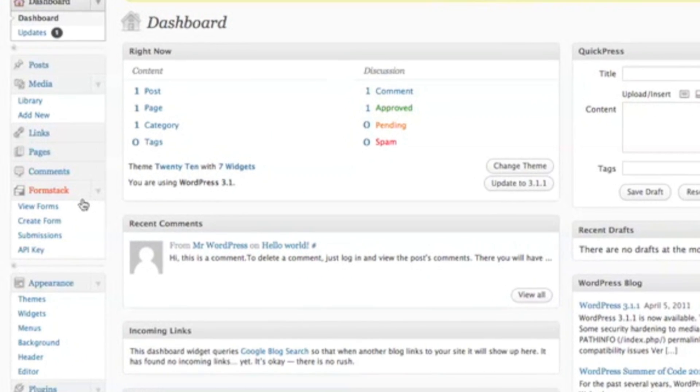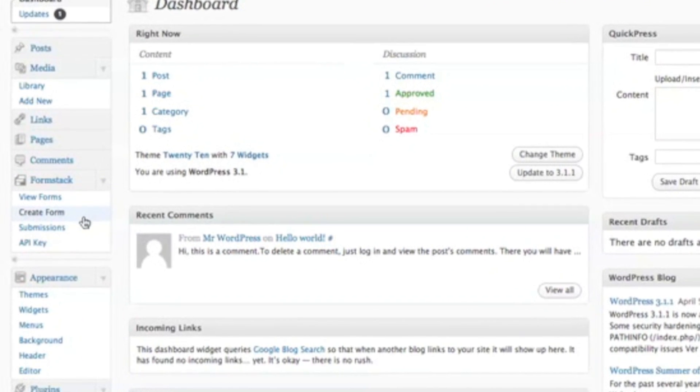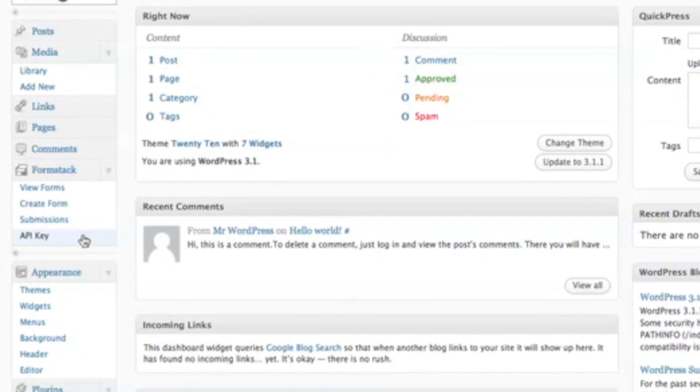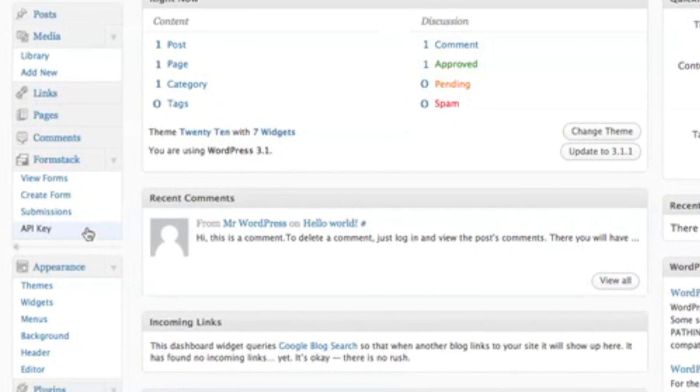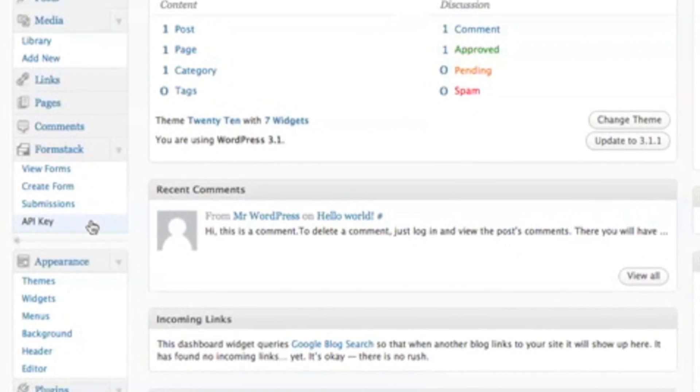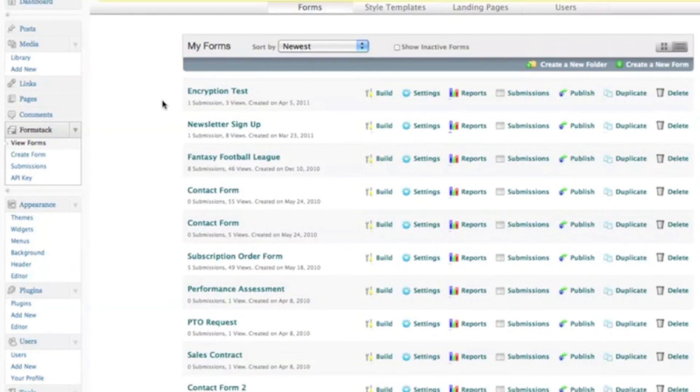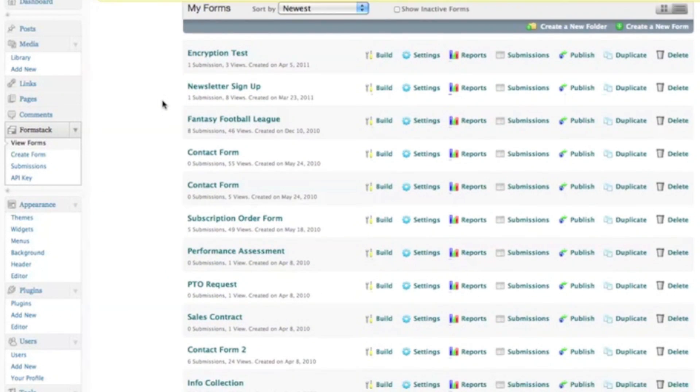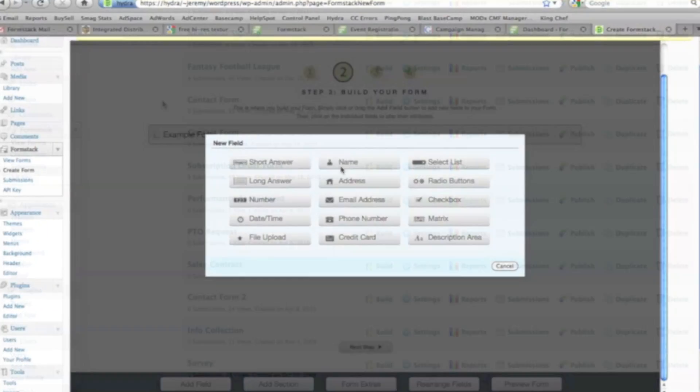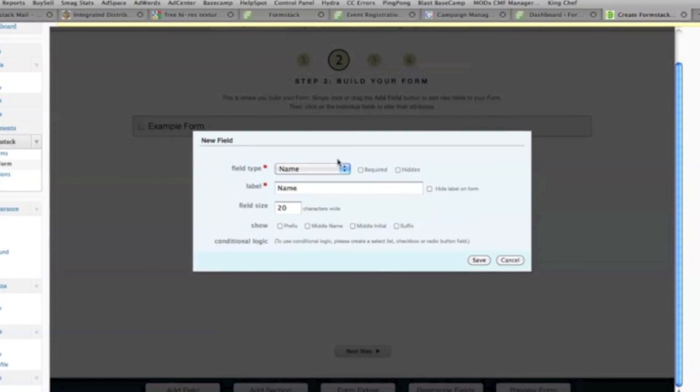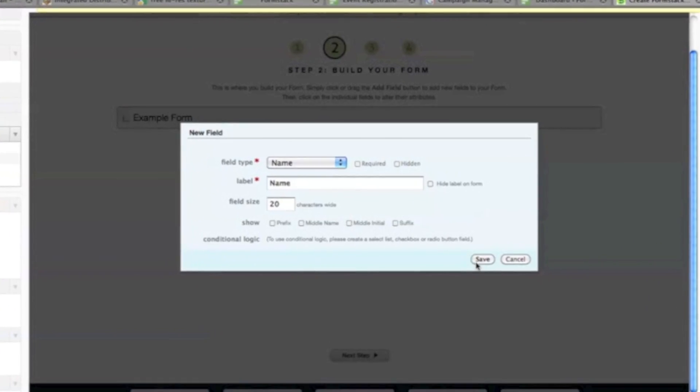After installing the plugin, you'll also notice a Formstack menu that appears in your WordPress dashboard. This menu allows you to access the Formstack interface within WordPress so you can quickly create and edit forms and view your submissions.